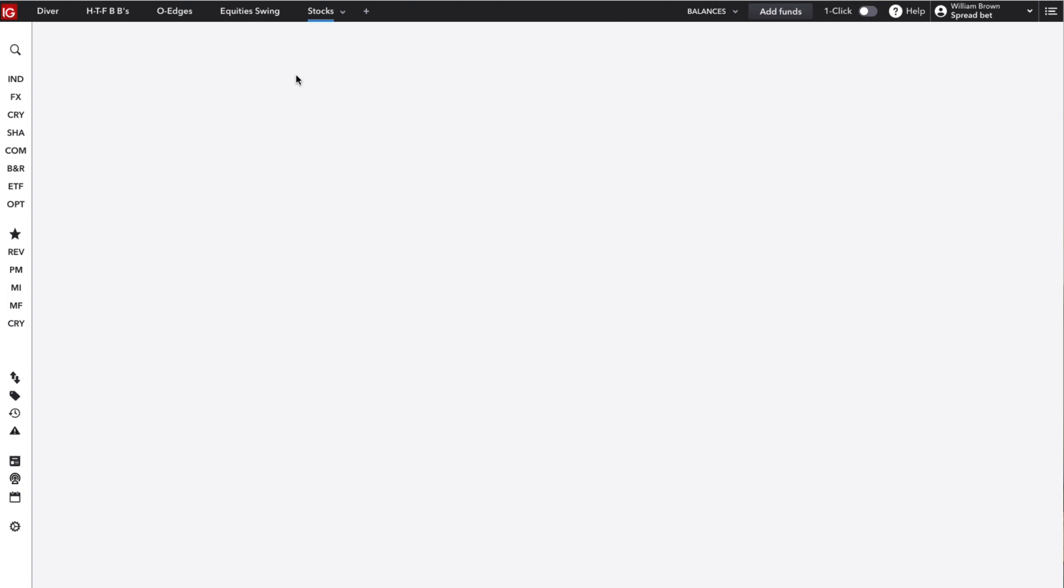So these are really useful for having different layouts for different strategies or markets. Now within these, you can add in markets by coming over here to the sidebar on the left.